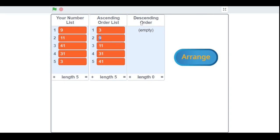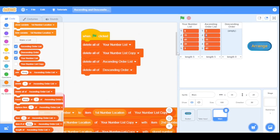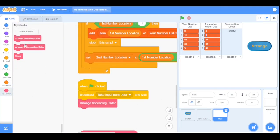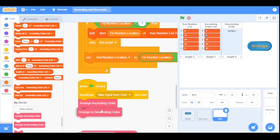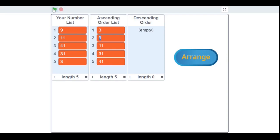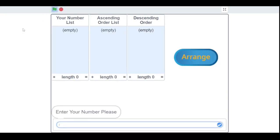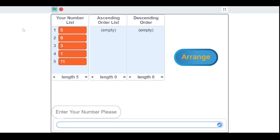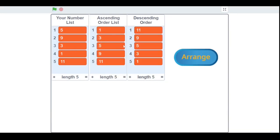That's because I didn't call the function. Go to the main script, open the My Blocks category, and drag the 'Arrange in Descending Order' block into the main script. Now let's run the program again — I enter 5, 9, 3, 1, and 11, then click Arrange. First it arranges them in ascending order, and then it arranges them in descending order.